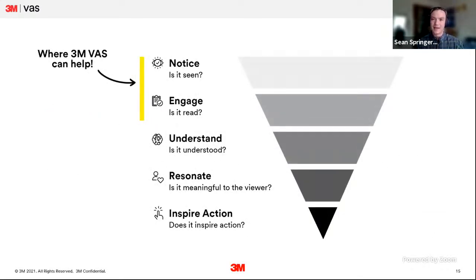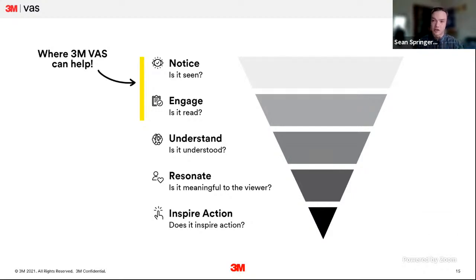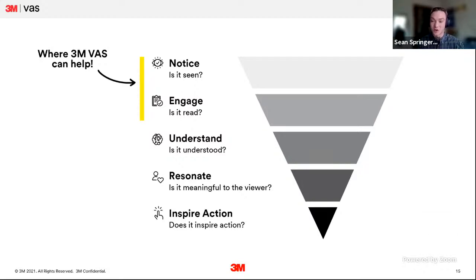VAS is a really useful tool for understanding these early phases — for making sure content you want noticed is noticed, and giving you a fighting chance of getting it engaged with. However, VAS is not a designer. It doesn't understand color theory, aesthetics, concepts like leading lines, or what makes something good or bad. So we really try to position this as a tool for designers, not a designer itself — which is a perfect transition to queue up Martine.